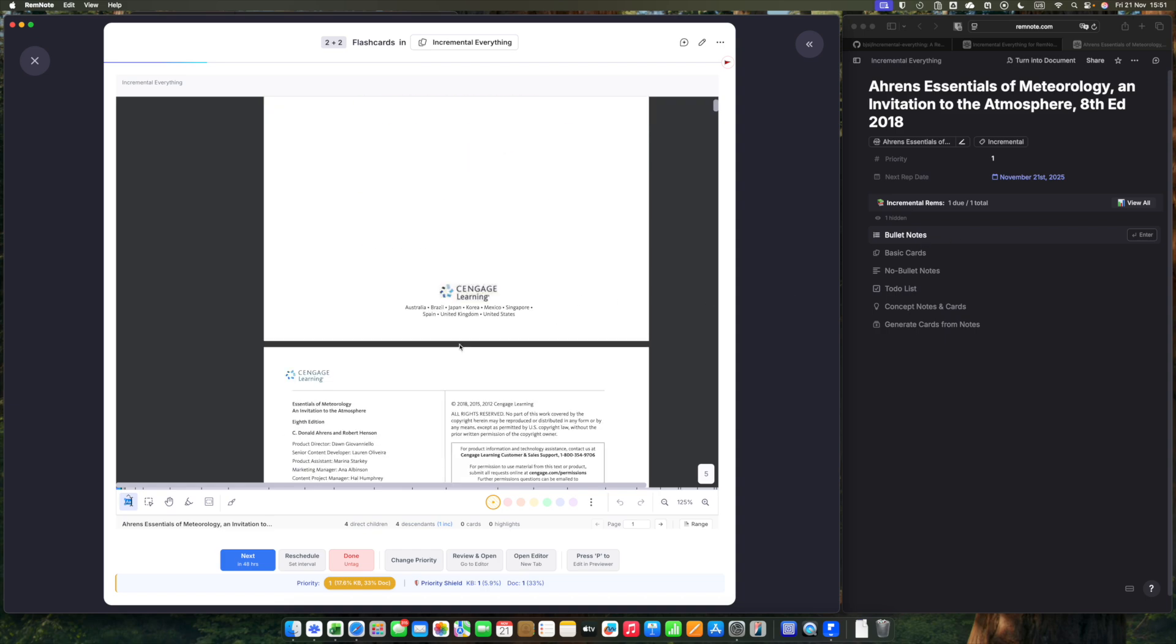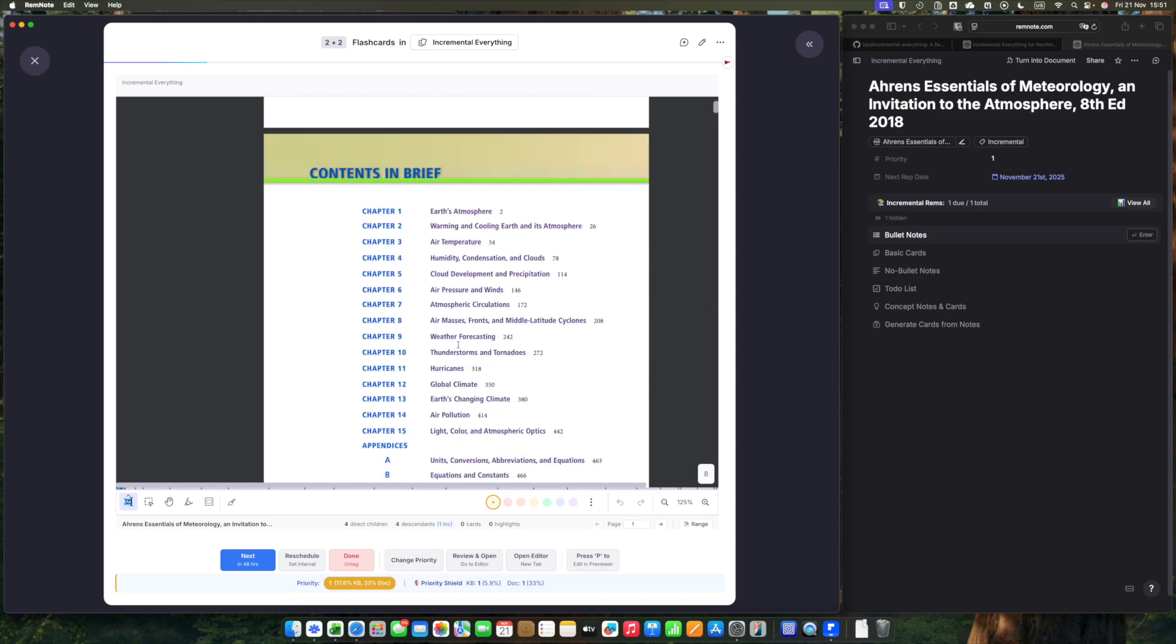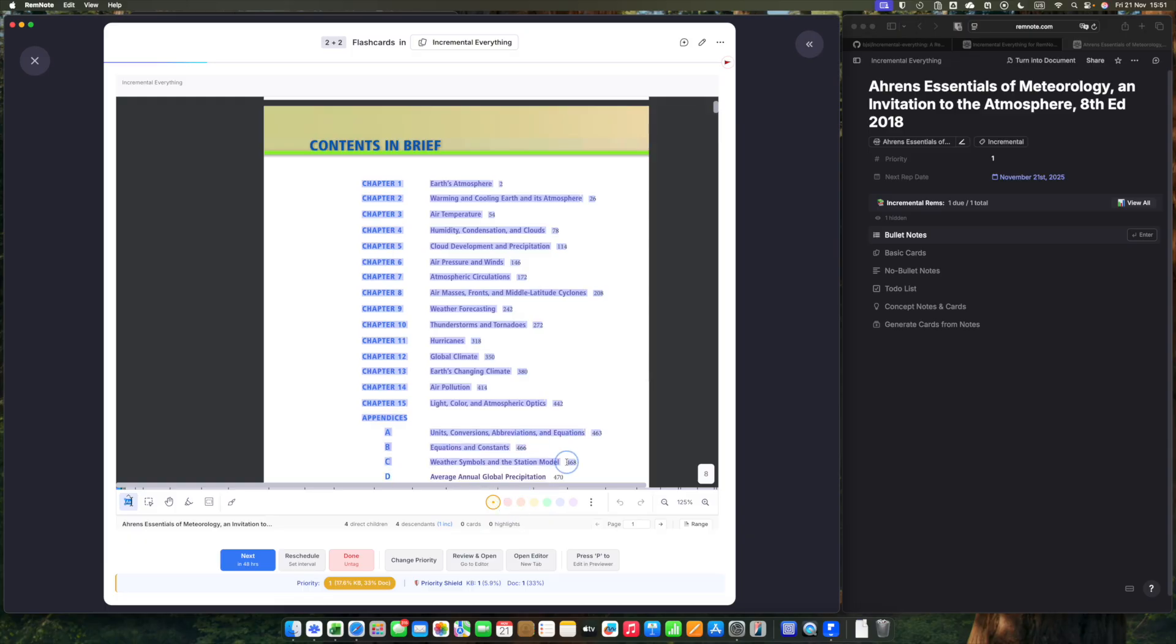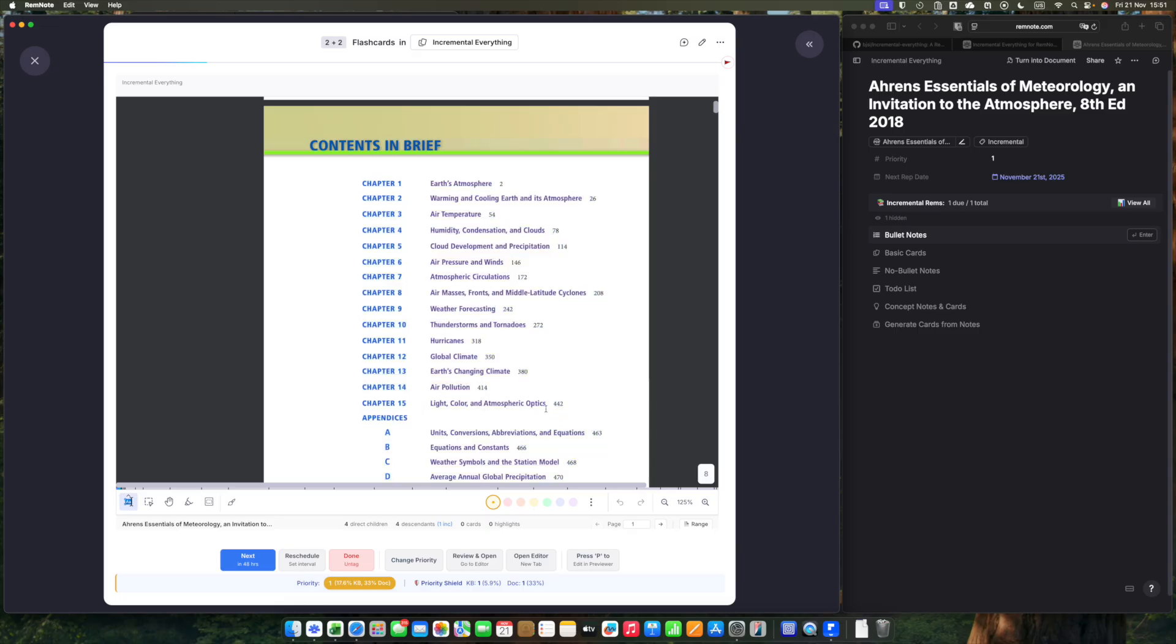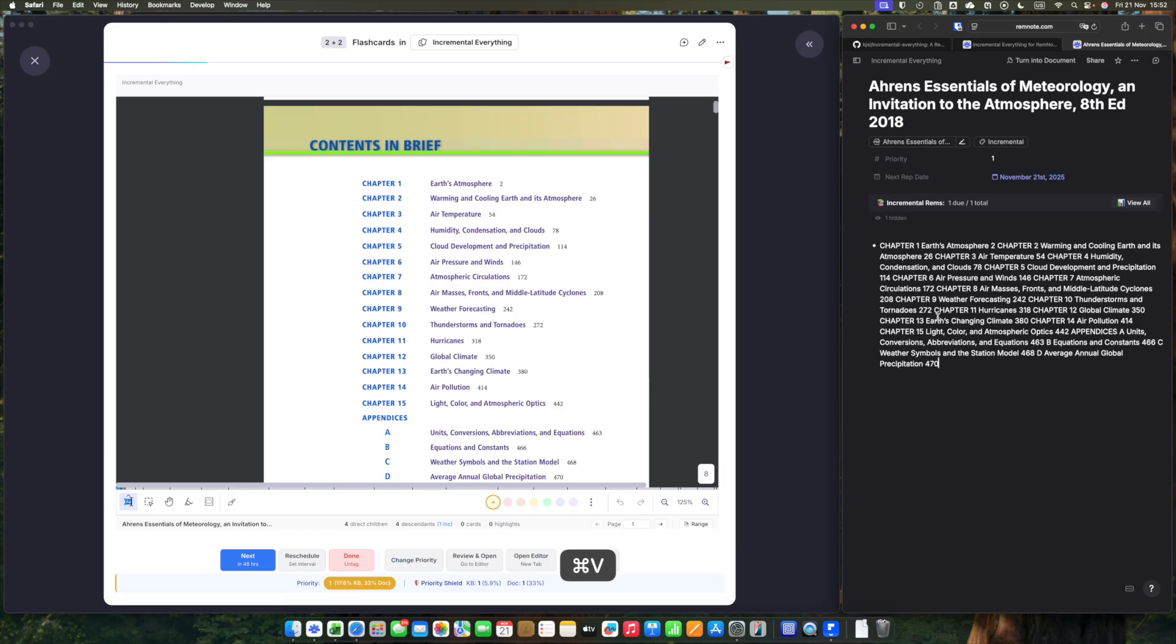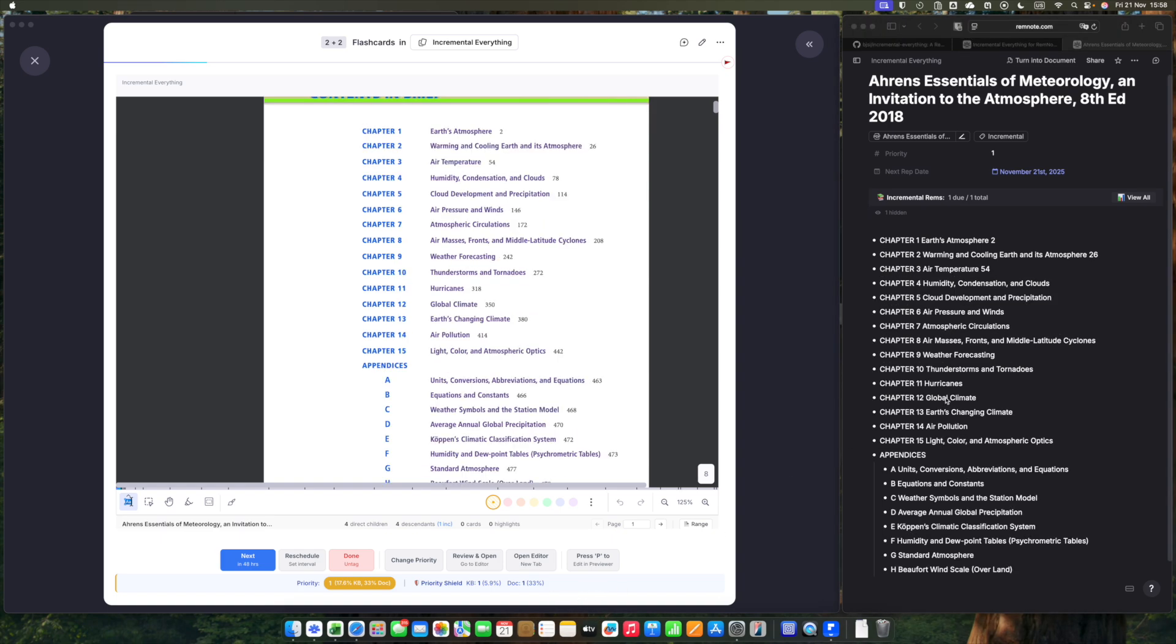You have a large PDF book. You should, for example, see the contents, copy it, paste it within the incremental rem. Now you can organize it. Now we have here the structure of the book.